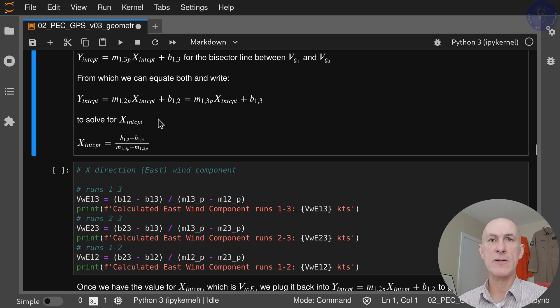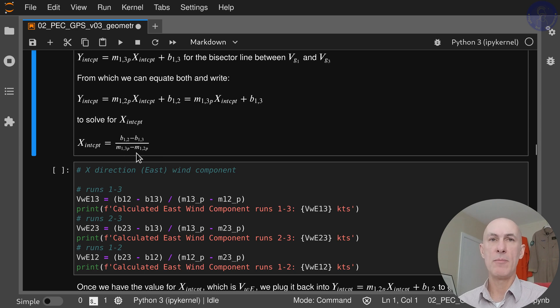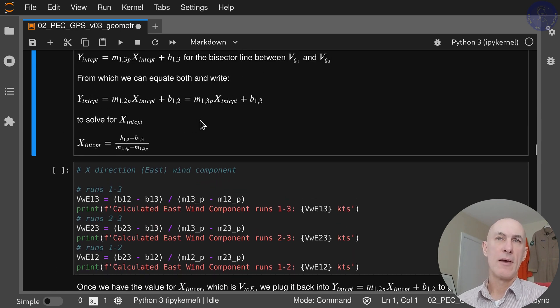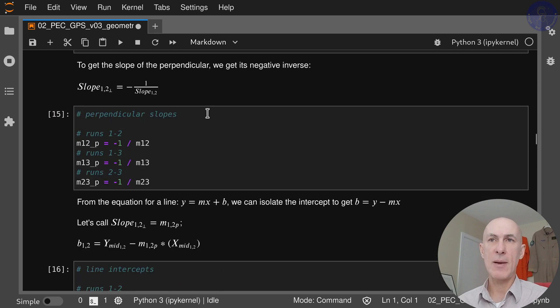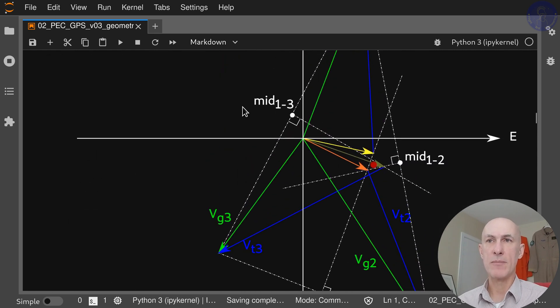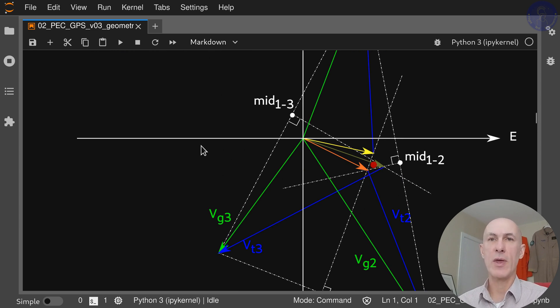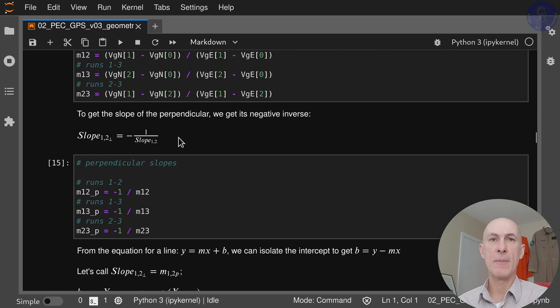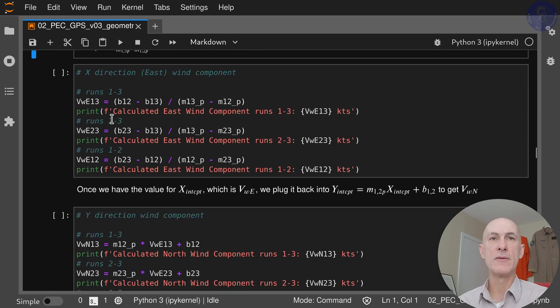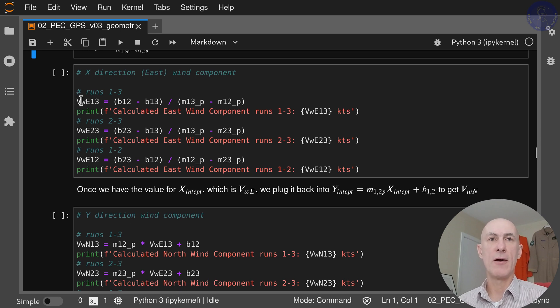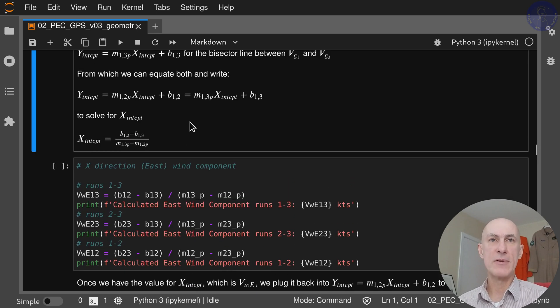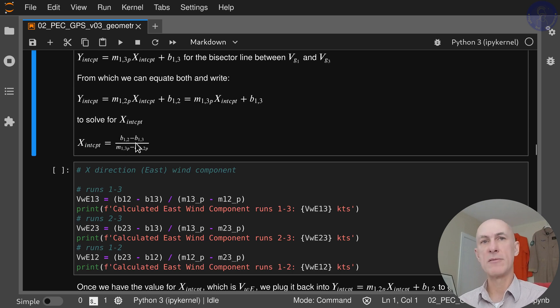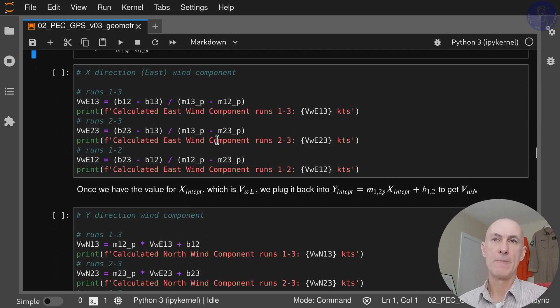This is for one pair of intercepts. We need to do this for the three pairs. So we end up with these equations here which will calculate the wind east component for runs between 1 and 3, between 2 and 3, and between 1 and 2. It's the same concept: b12 minus b13 over m13 minus m12.